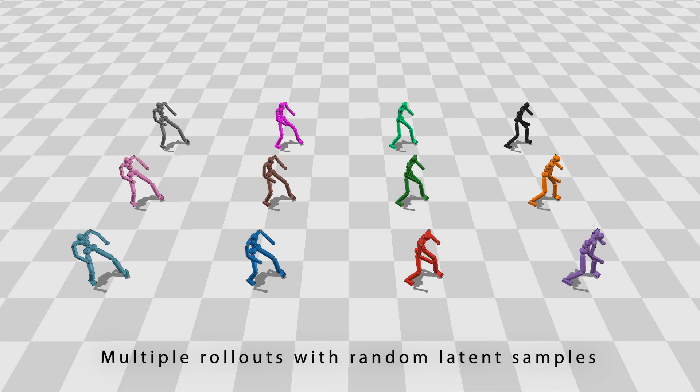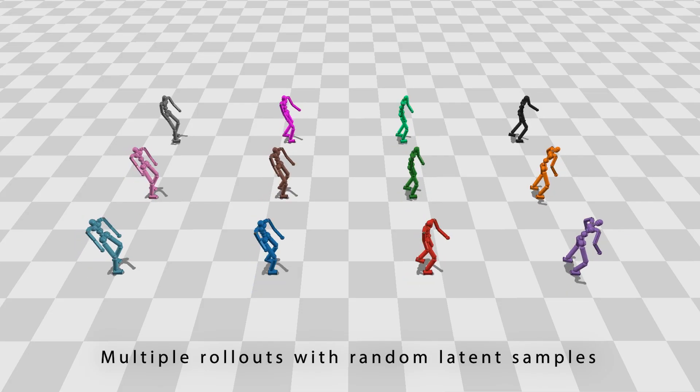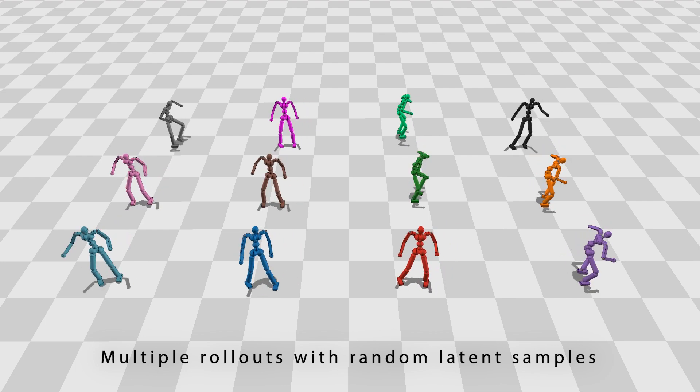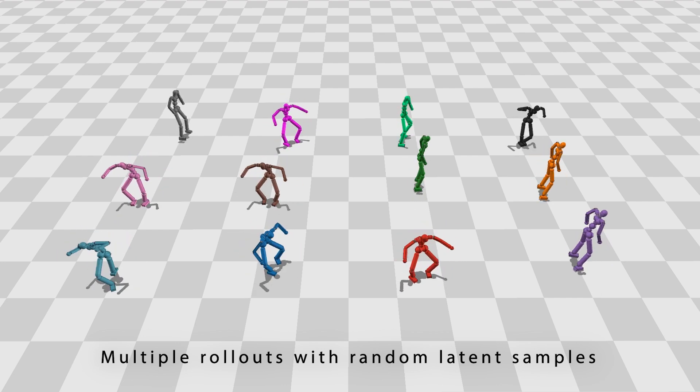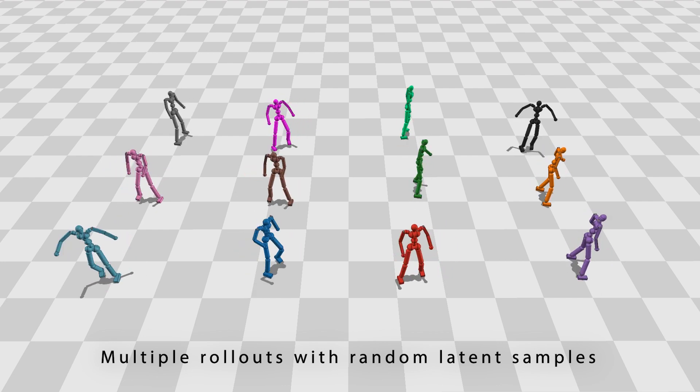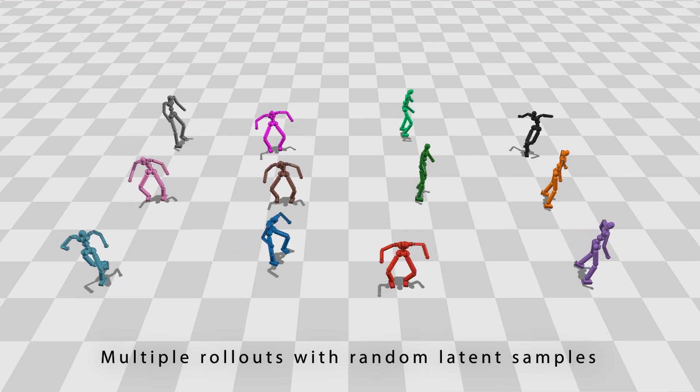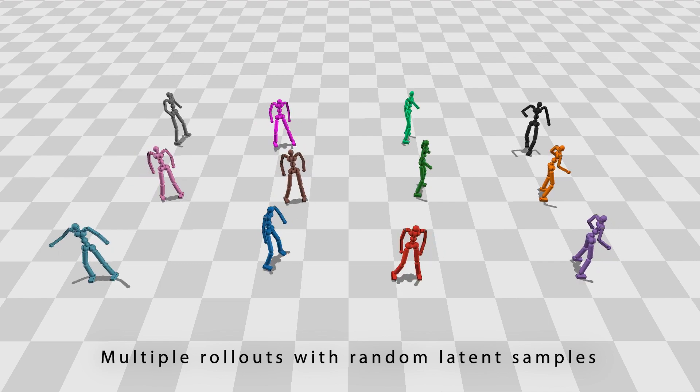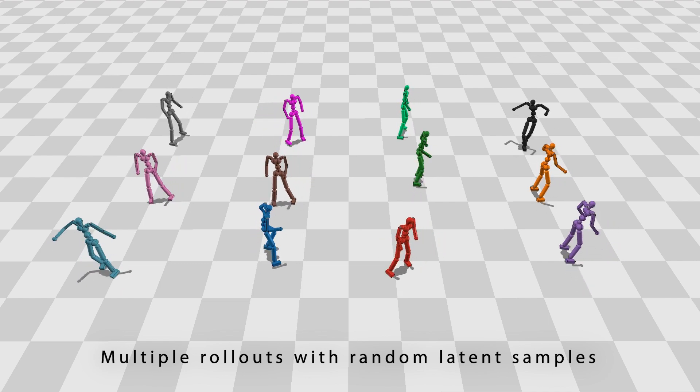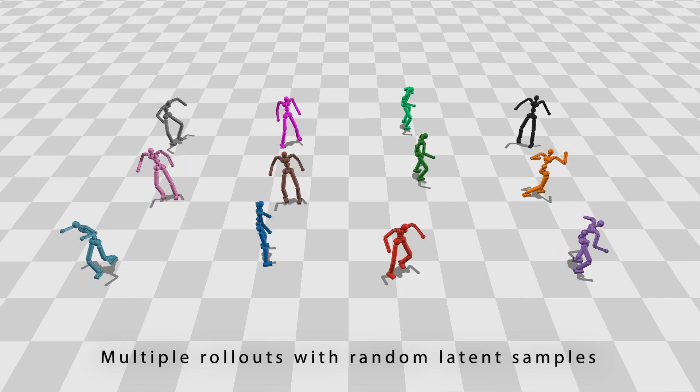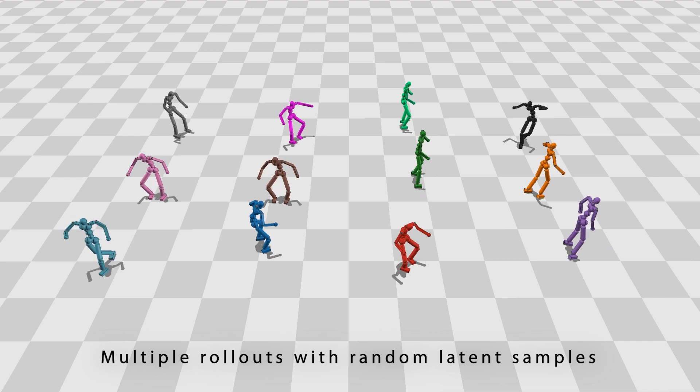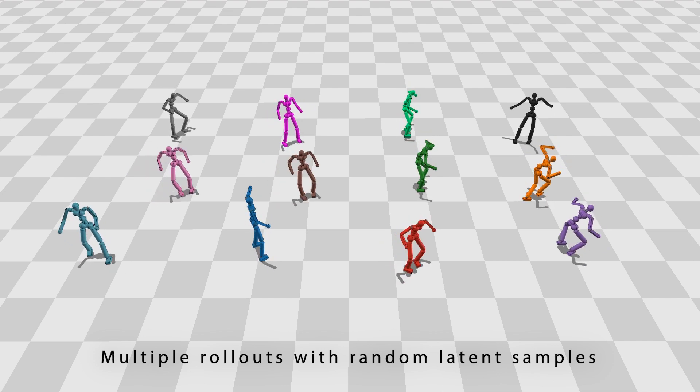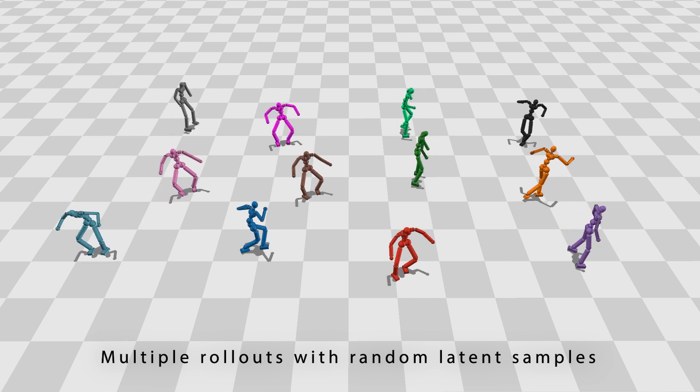Here are 12 random rollouts generated by a controller trained on a few dance clips from the AIST dataset. The dancers eventually perform diverse dance movements with varying timing. In most cases, they continue to dance for several minutes without falling down.